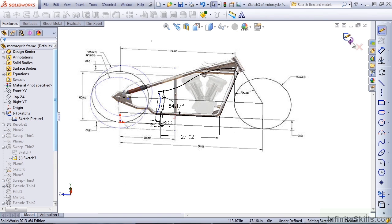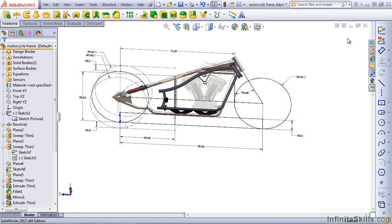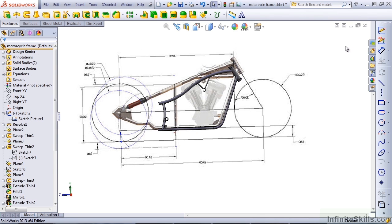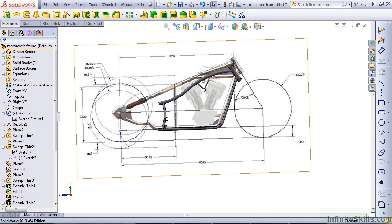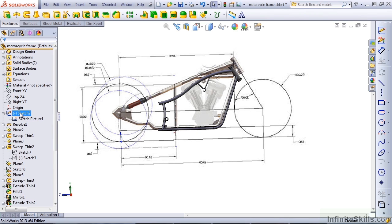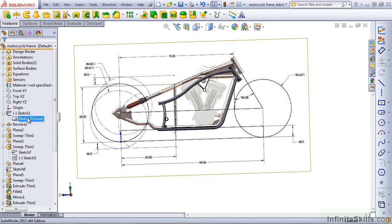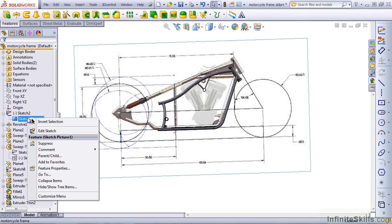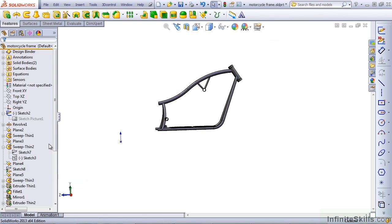So there are a couple of things that you can do with layouts, including sketch pictures and sketches that remain at the top of the feature manager. You don't want to see this sketch picture all the time. You can right-click on it and suppress it.